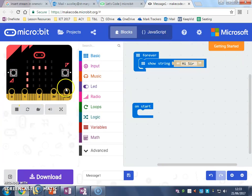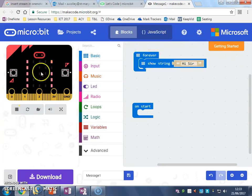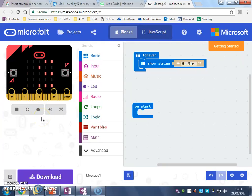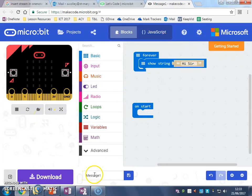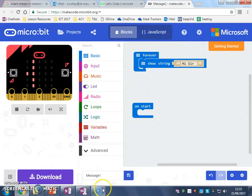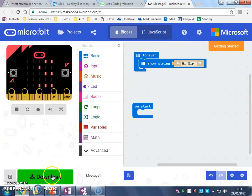What we're going to do when we want to get our script onto our micro:bit is first we're going to make sure that we've called it a sensible name, that will help us out a lot later. And then we're going to hit download.